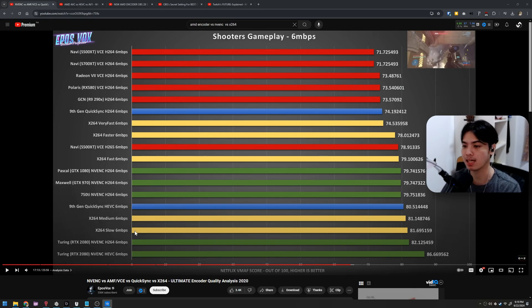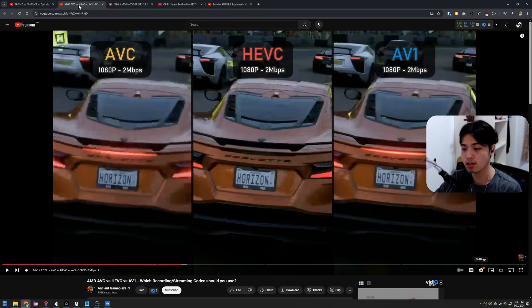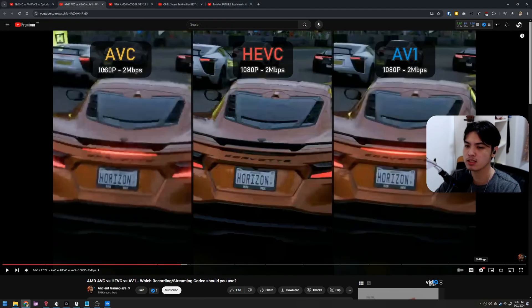Now the Nvidia side of things, even better than the x264 especially with the Turing graphics card now which is by the way RTX 2060 and above.